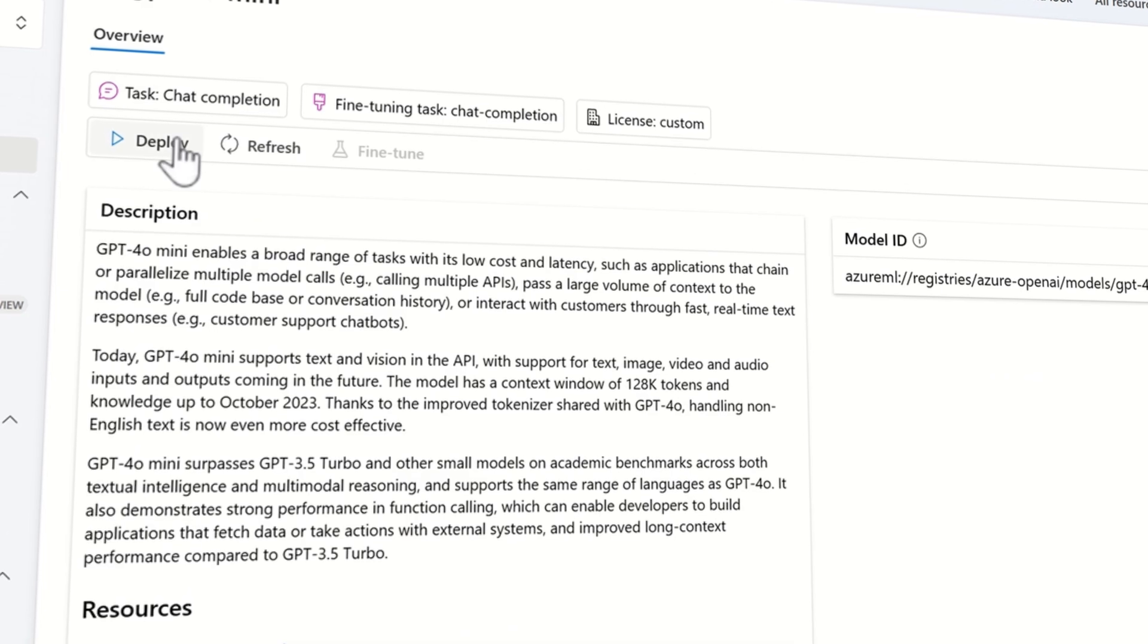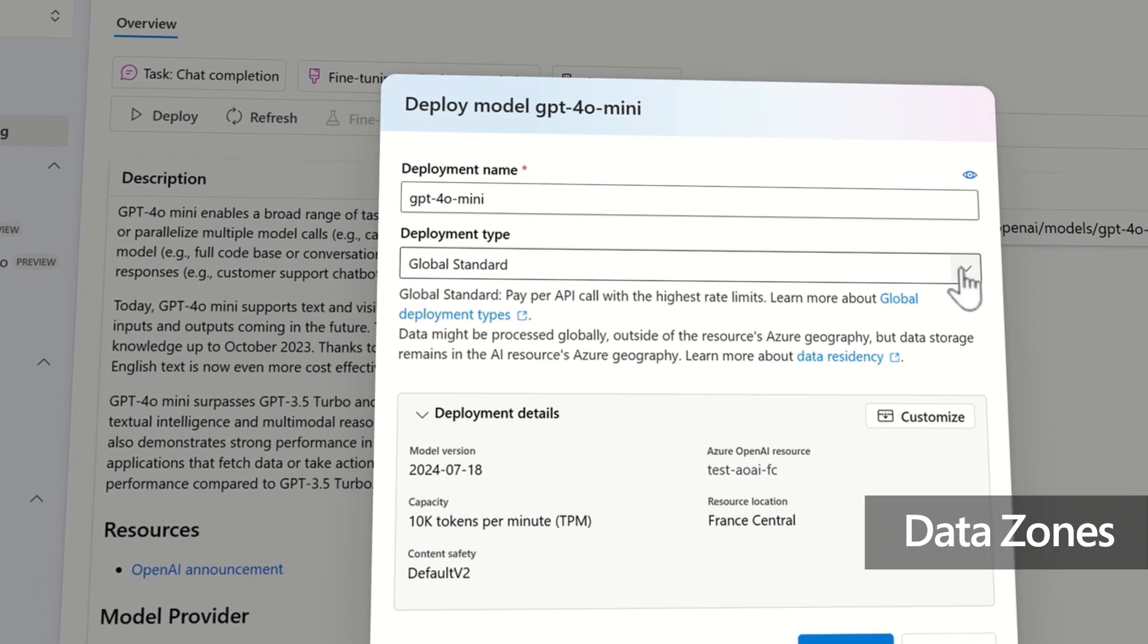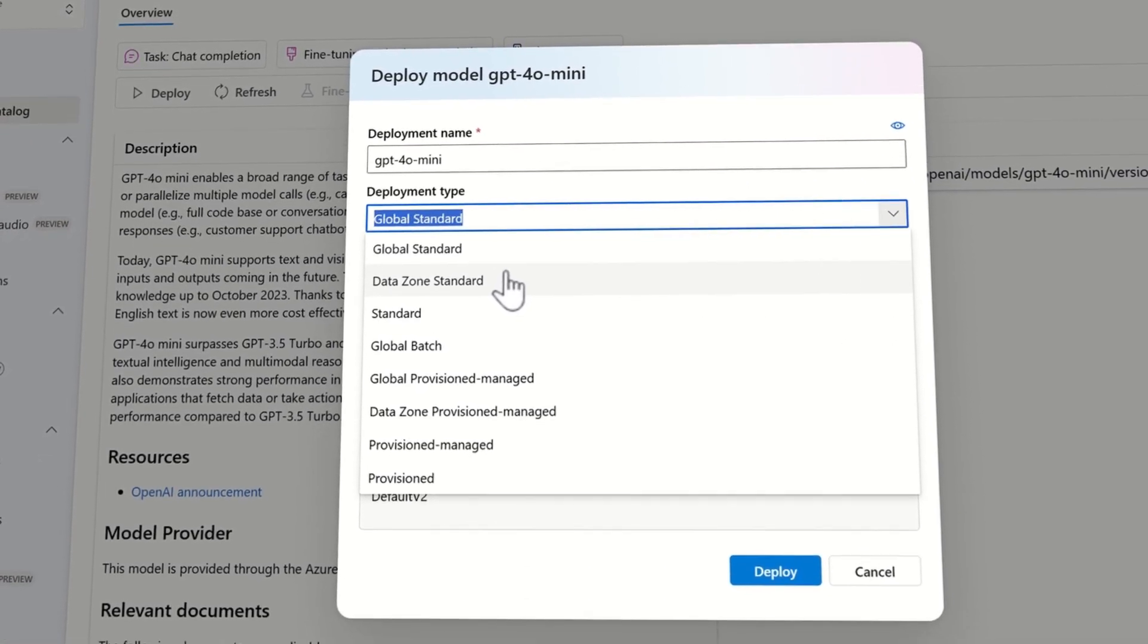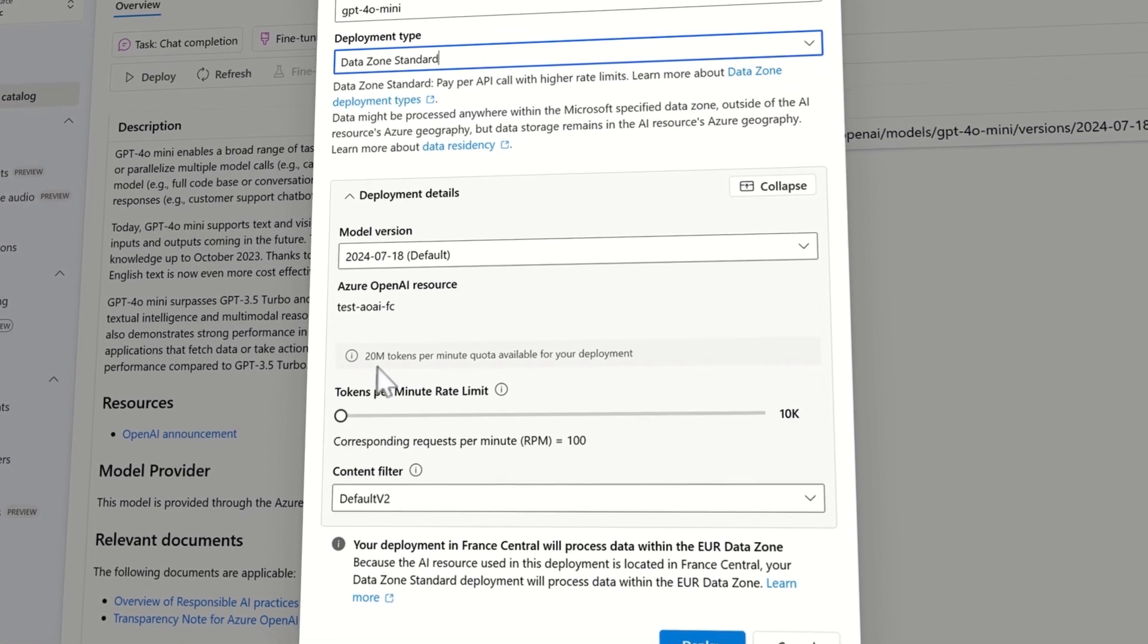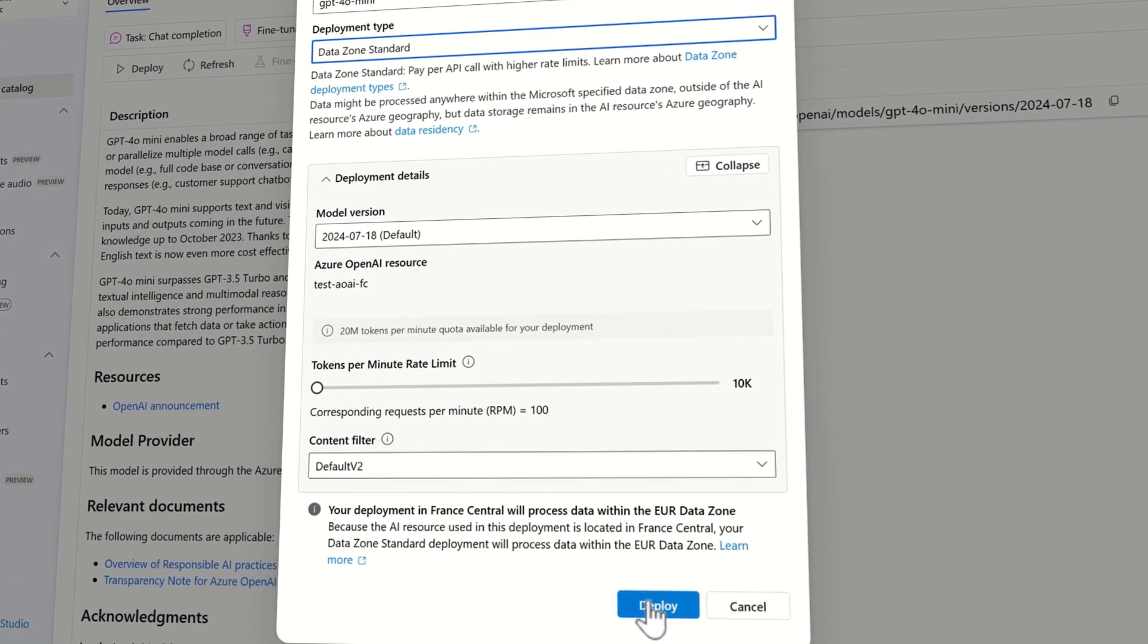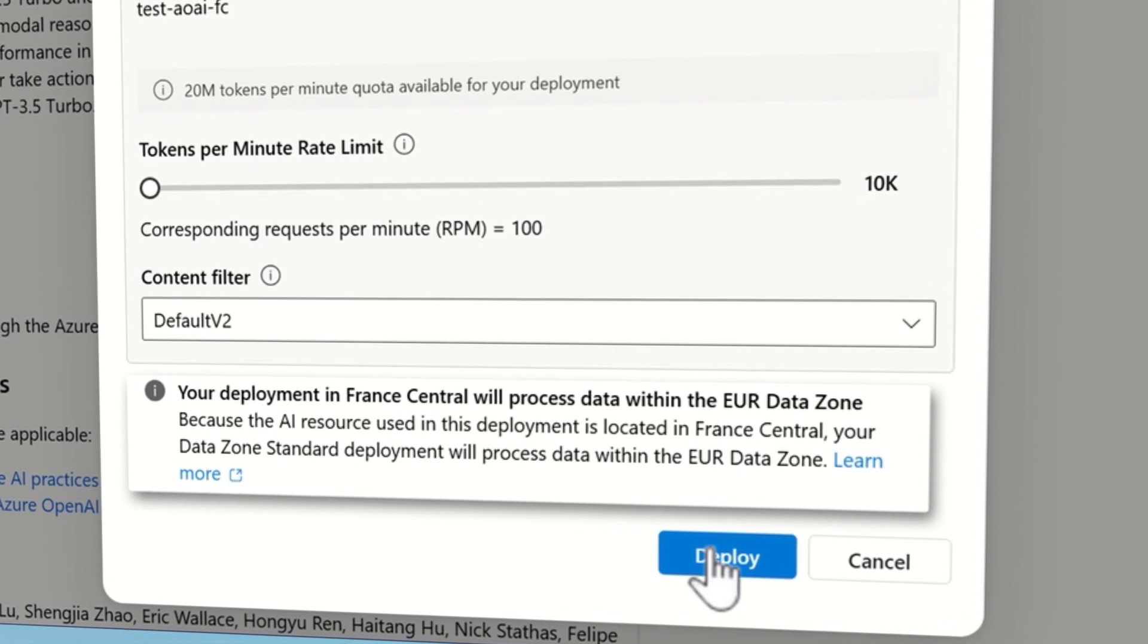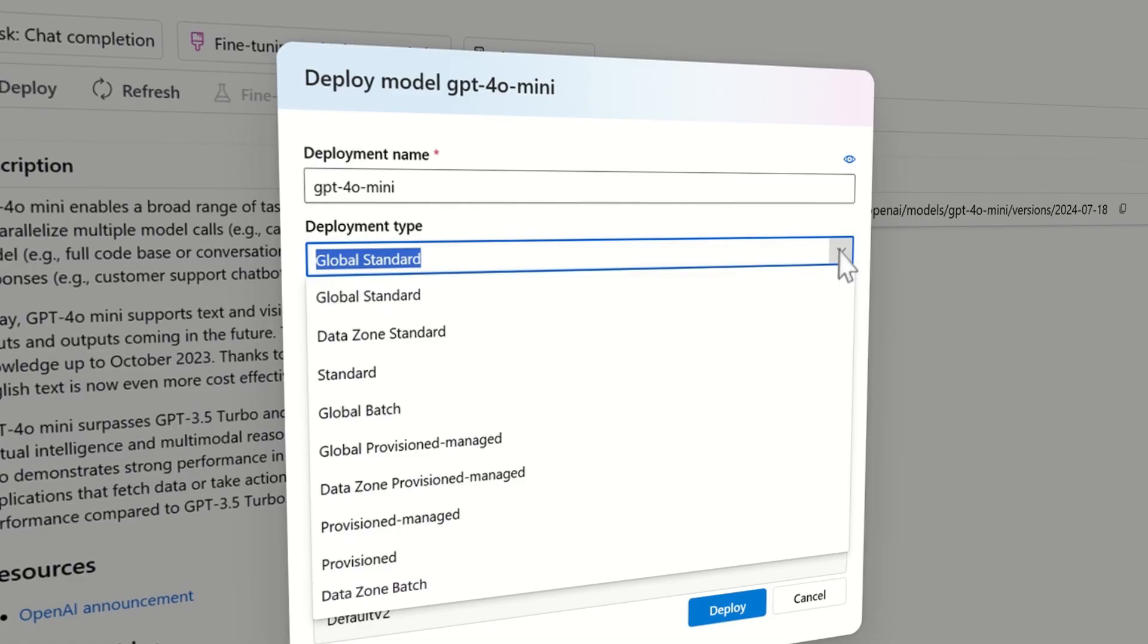Additionally, Azure OpenAI Service offers data zones for the United States and European Union. By spanning multiple regions, data zones offer a balance between the cost efficiency of global deployments and the control of regional deployments, making it easier for enterprises to manage their AI applications without sacrificing security or speed.